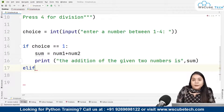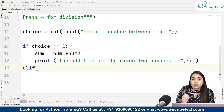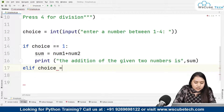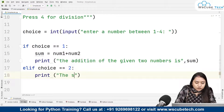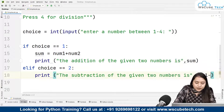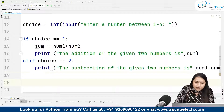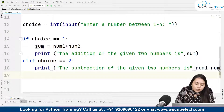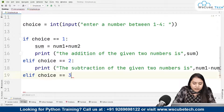Because we want multiple conditional statements, we use elif. elif is a combination of else and if — when you want to write multiple conditions, you use elif. So elif choice equals 2, we print: 'the subtraction of the given two numbers is', and write number one minus number two. We've shown both methods — creating a variable or writing the expression directly inside the print statement.